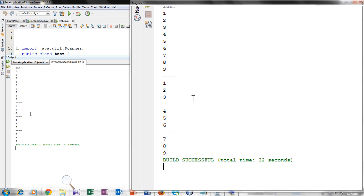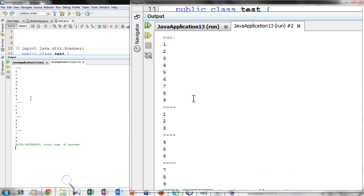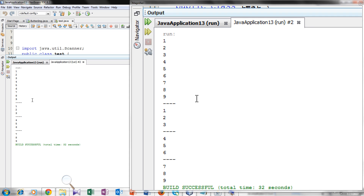So this is the dry run. I hope you guys understand this program — how to take user-defined input in 2-dimensional arrays. If you have any query related to this program, you can comment below. And please like, subscribe, share. Thank you so much. Take care.